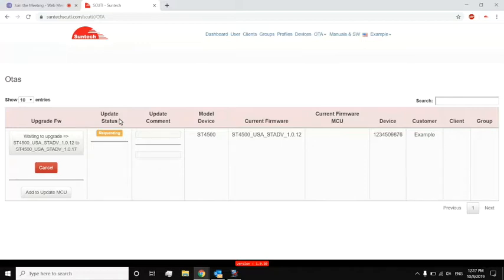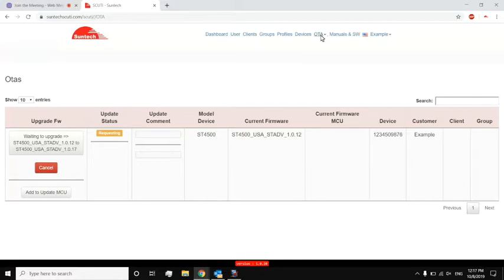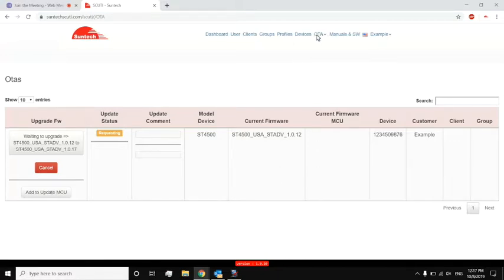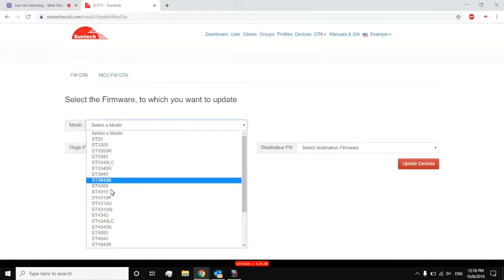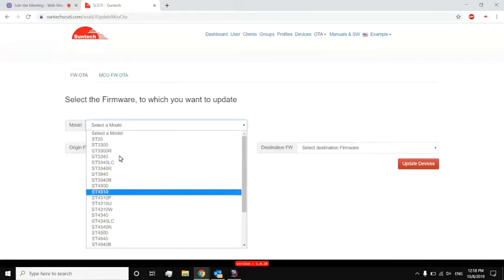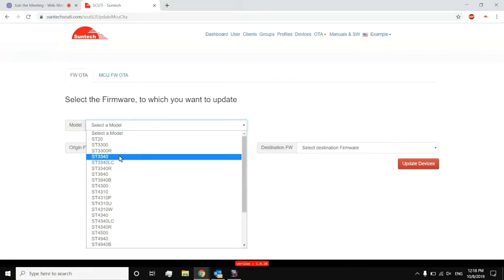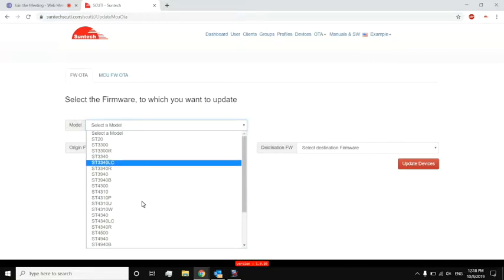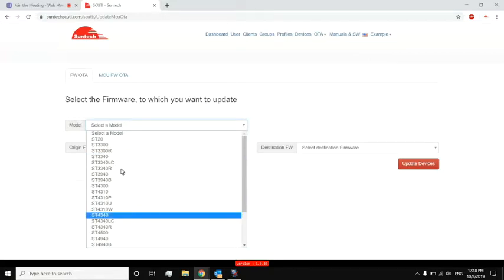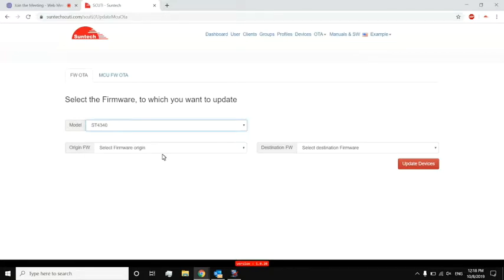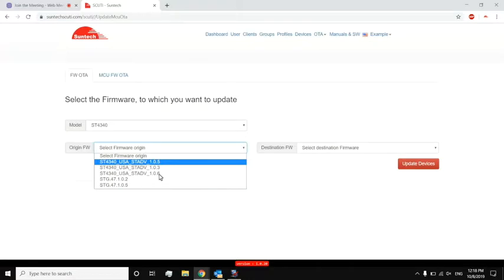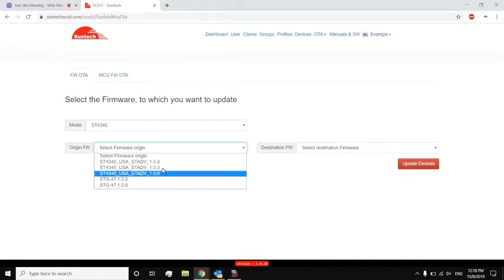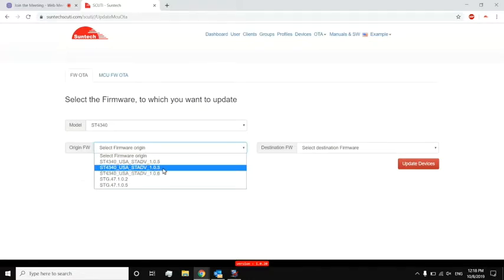I can also do bulk updates. So if I go to OTA, bulk OTA, I would select the model that I want to do the bulk OTA for, the original of those bulk devices, and then what I want it to be, and then now it gives me a list of all of these devices. So I can just take and then update devices.